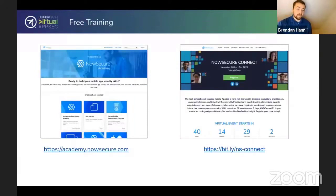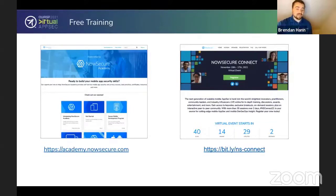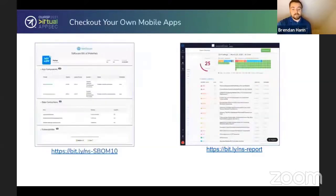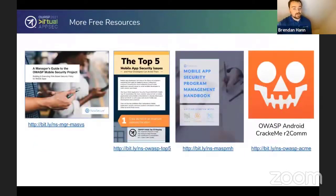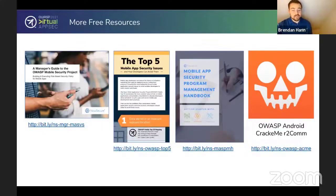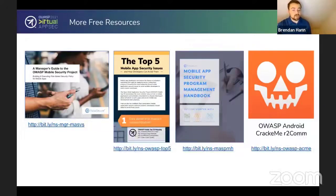If you're looking for free training, NowSecure has NowSecure Academy — a completely free resource to learn more about mobile security and development. There's also NowSecure Connect coming up the following week, with a ton of content around mobile security testing. The Manager's Guide to OWASP Mobile Security Project is essentially the SparkNotes of the MASVS and MSTG — a good place to start if you're looking to learn quickly. There's also a Top Five Mobile App Security Issues document that covers the top five we talked about today.